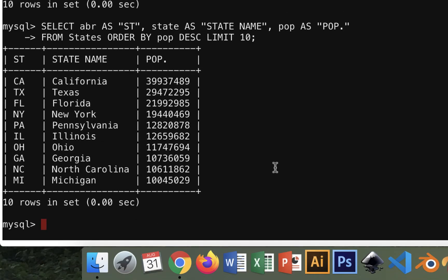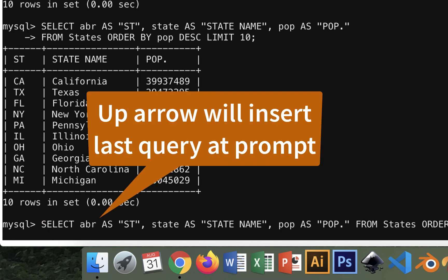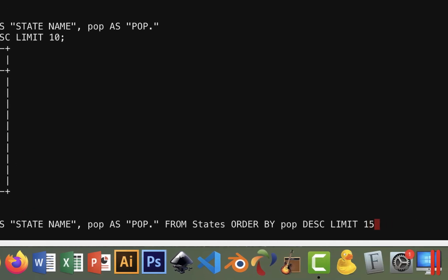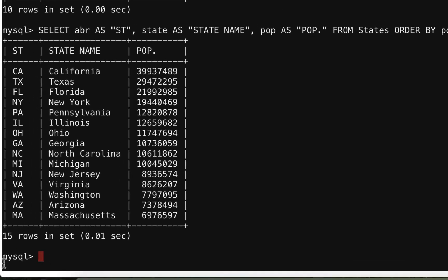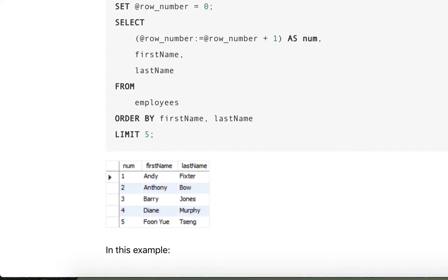There it is — now we have the 10 most populated states, which makes sense; they're big states with lots of big cities. If I wanted to see 15 instead, I don't always have to copy and paste — I can hit the up arrow to bring up the same query, then backspace and change 10 to 15. That brings New Jersey in around rank 11 or 12.